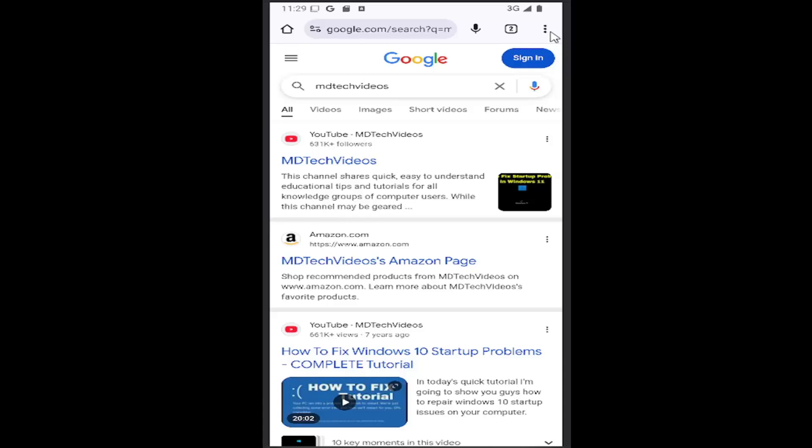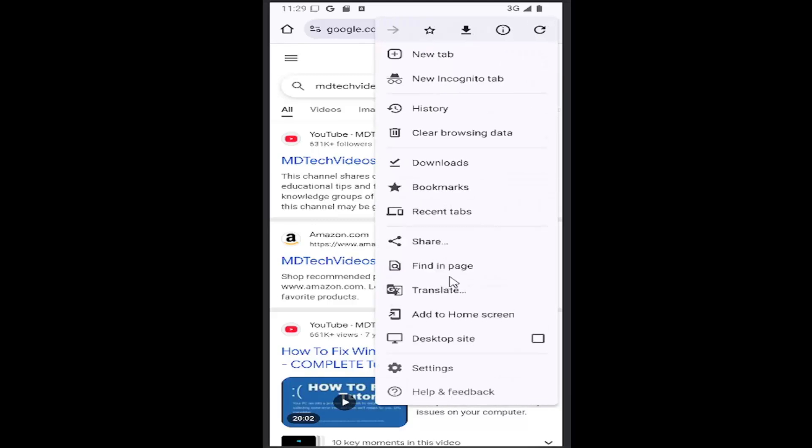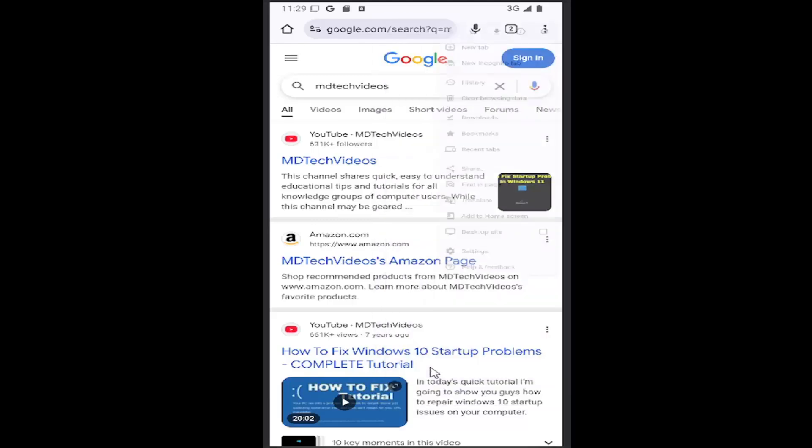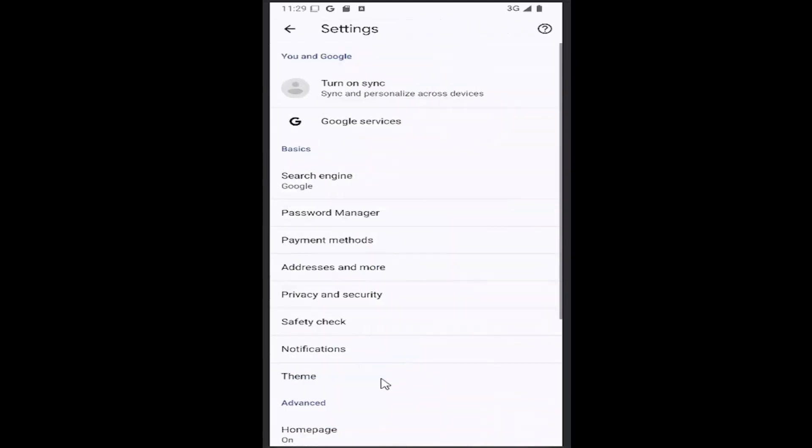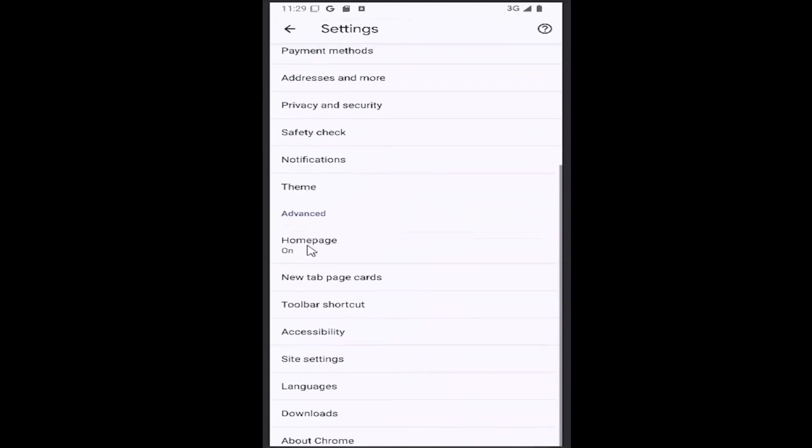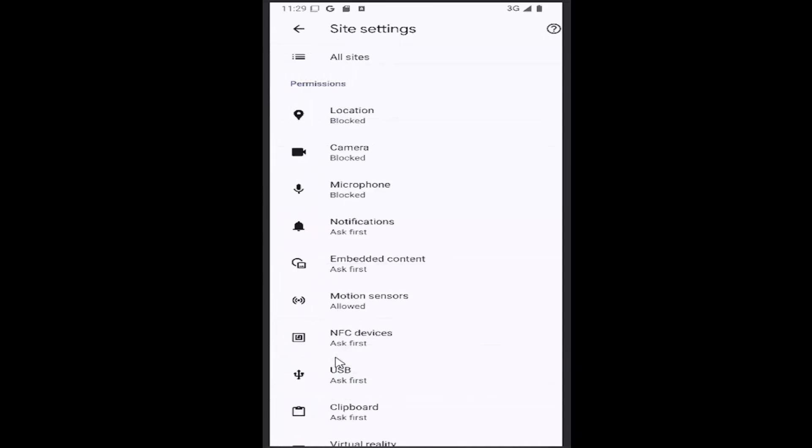All you have to do is select the three-dotted icon at the top right corner of the browser window, and then go down and select the Settings button. Then scroll down and select the Site Settings tile.